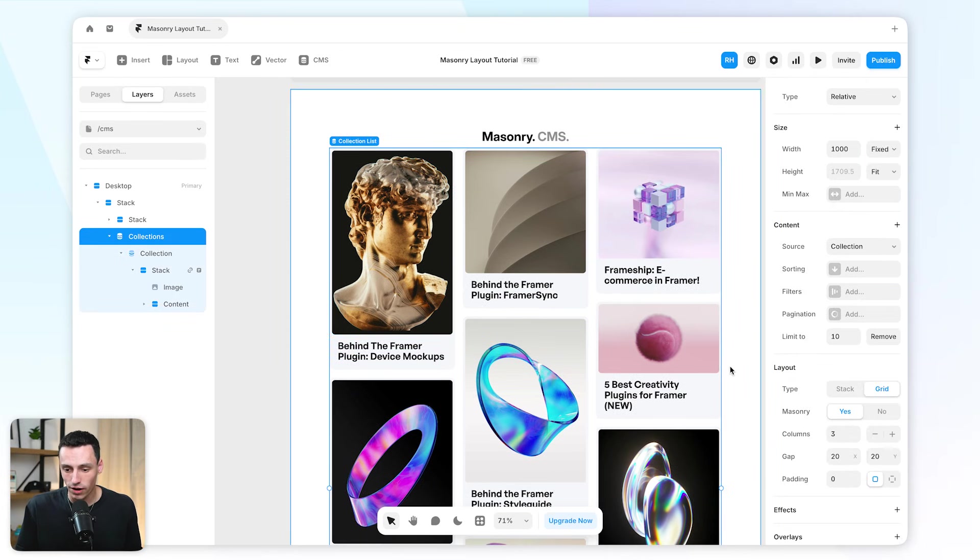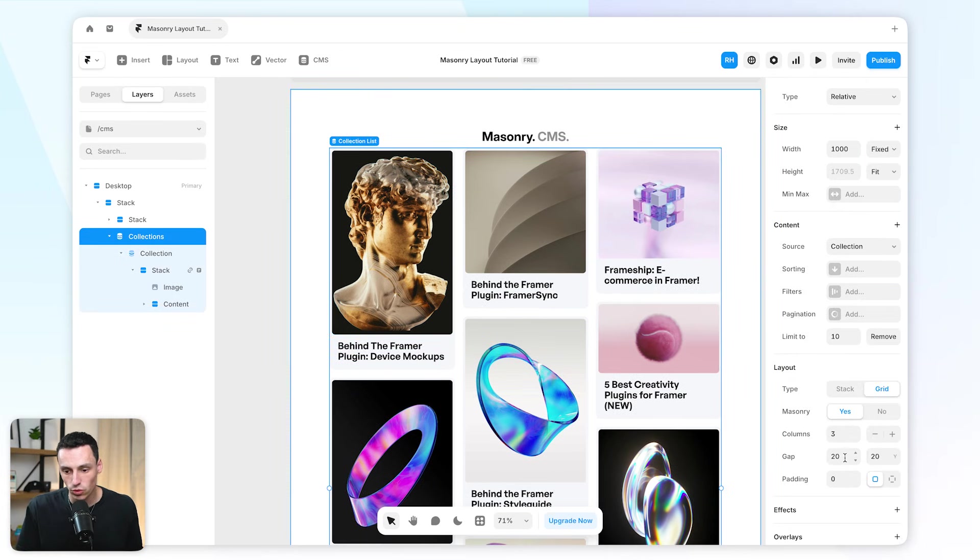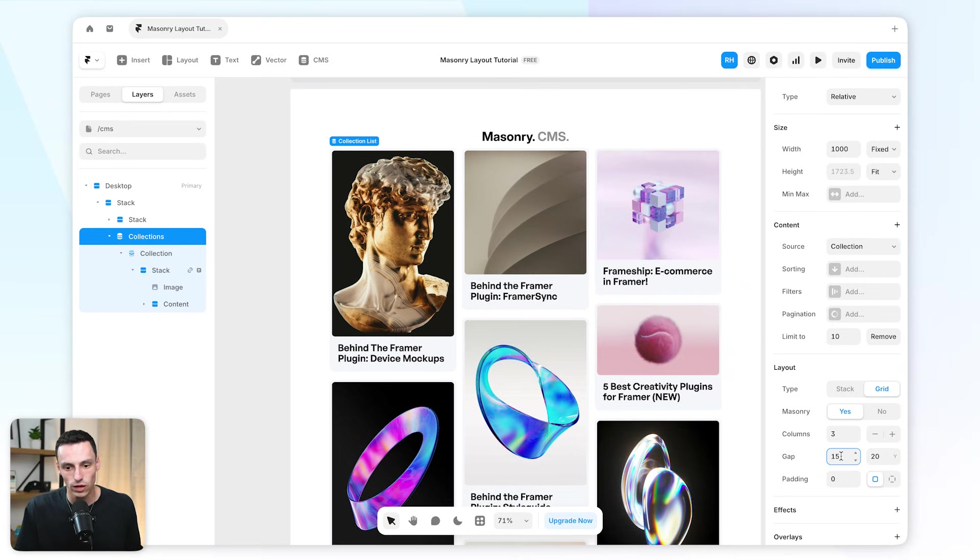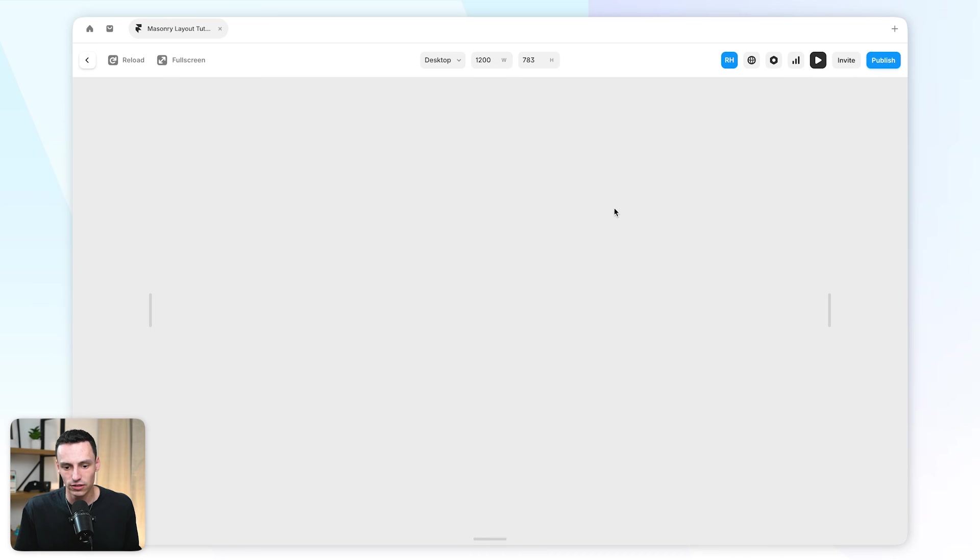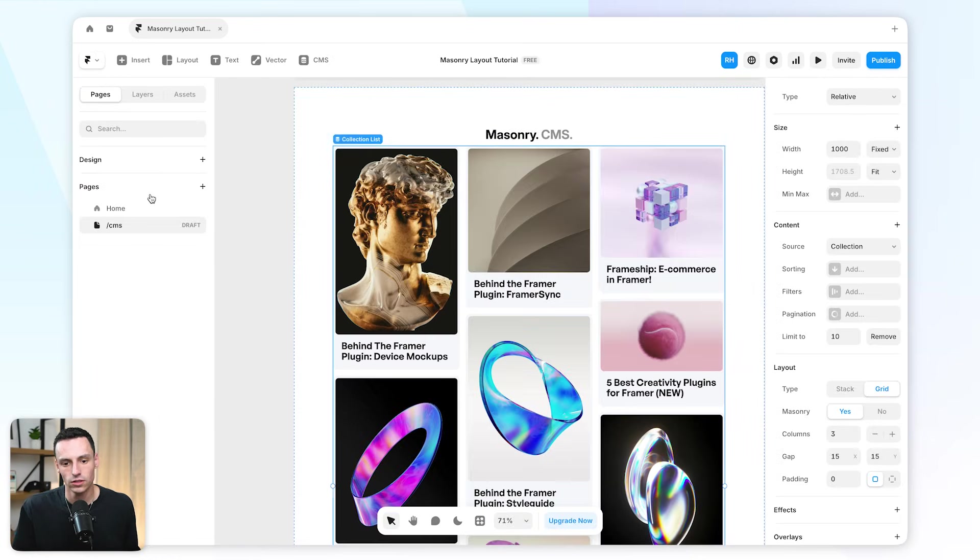So now you can see we're actually getting a really nice masonry layout for our entire CMS collection. And just like before, if I want to change the gap or the space between, I can do that here as well. And then when I preview this, you'll notice everything works just like it should.